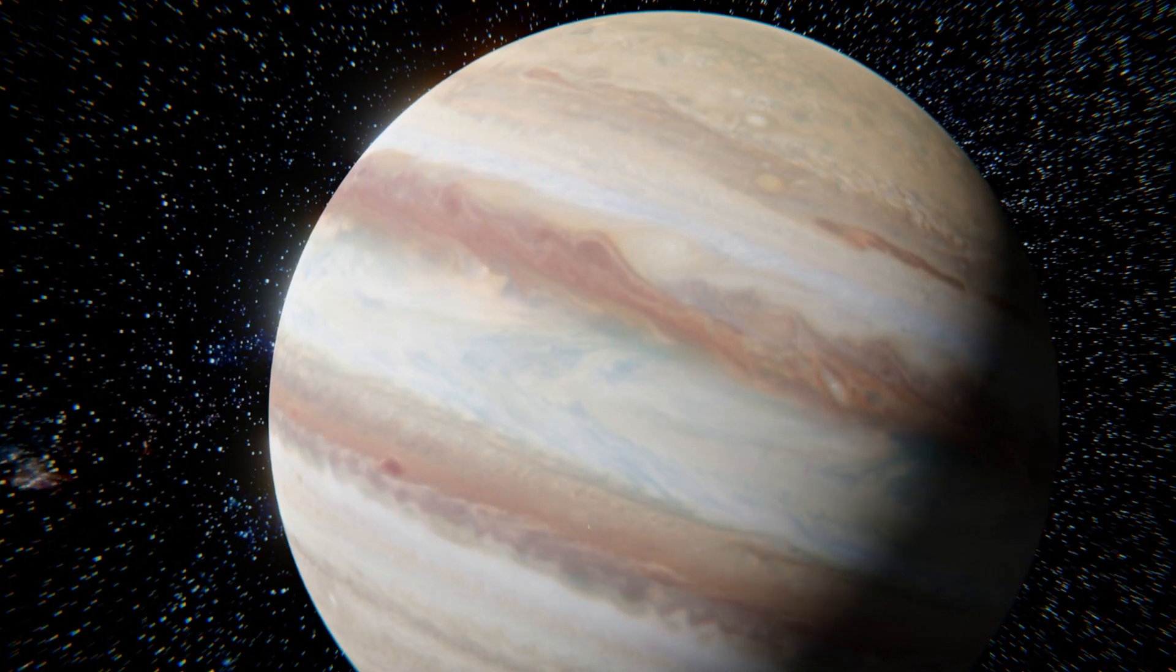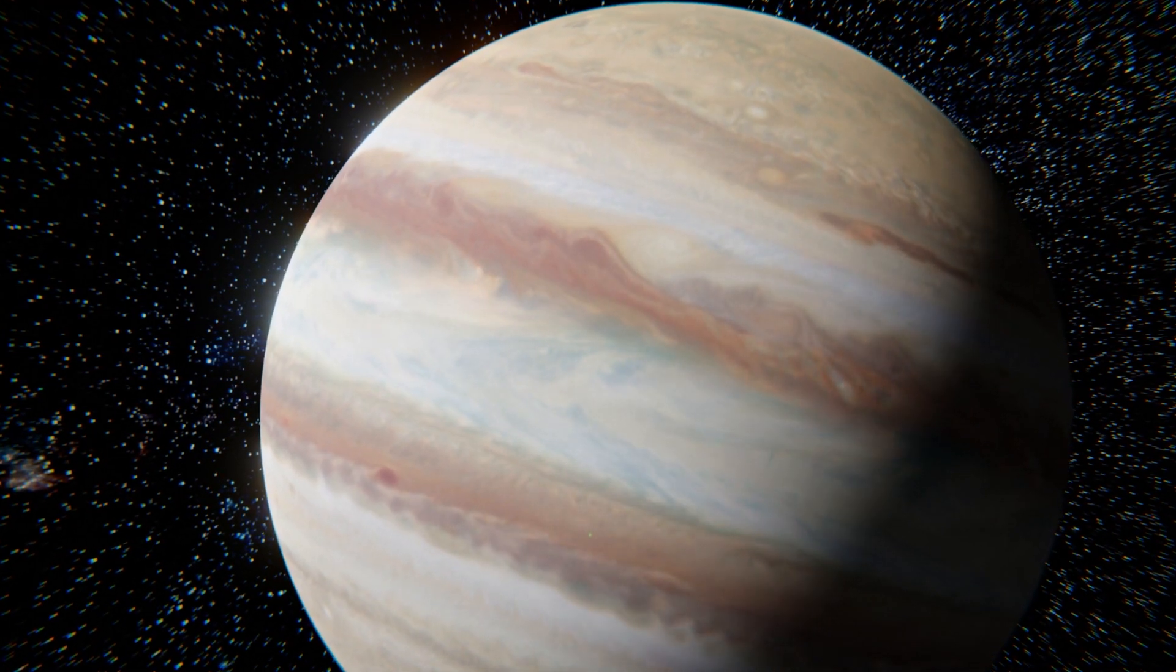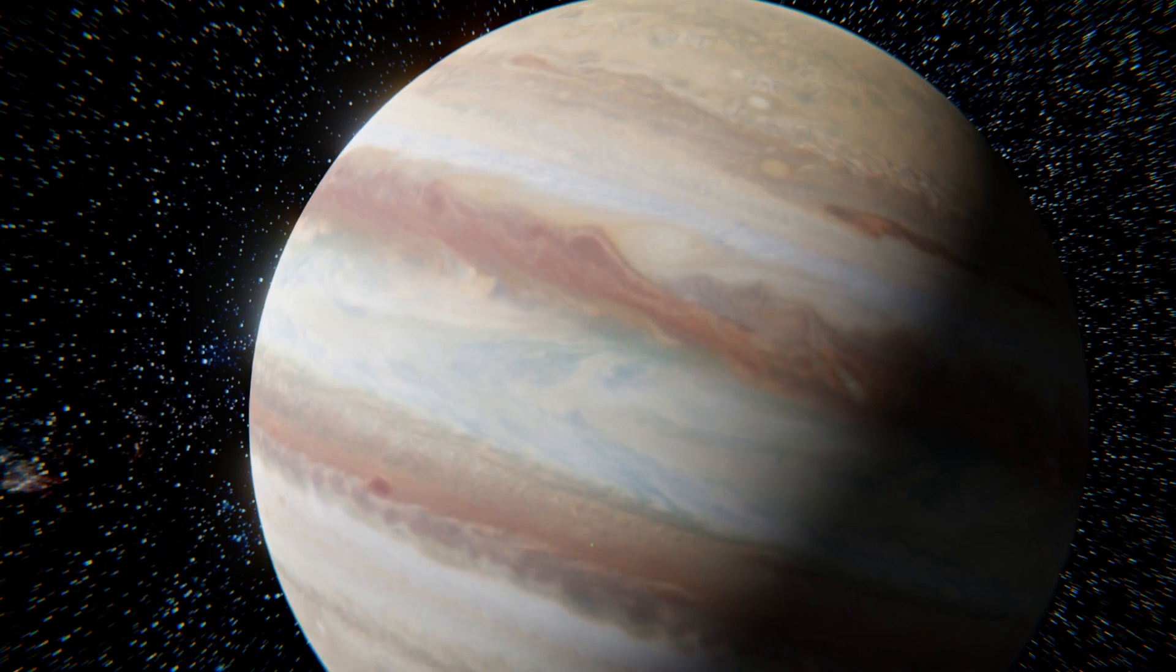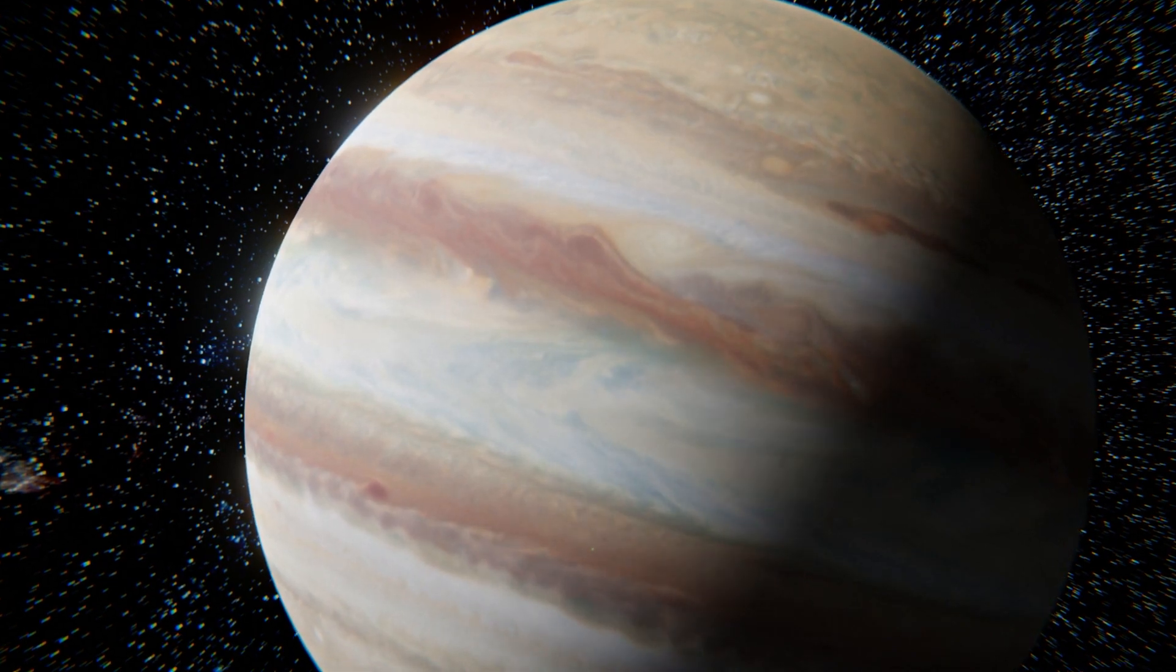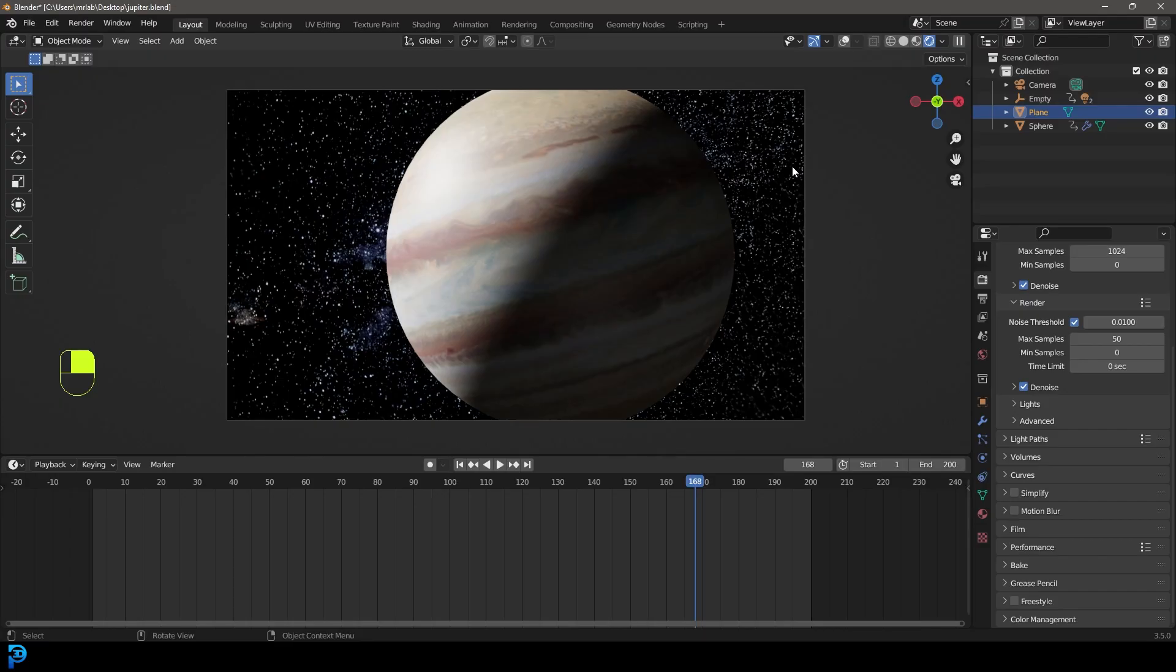Welcome back to the channel. Today I'm going to show you step-by-step how to make a cinematic render of Jupiter. I said Saturn several times when practicing this tutorial, so if I accidentally say Saturn anytime in the video, I apologize, but we're making Jupiter.